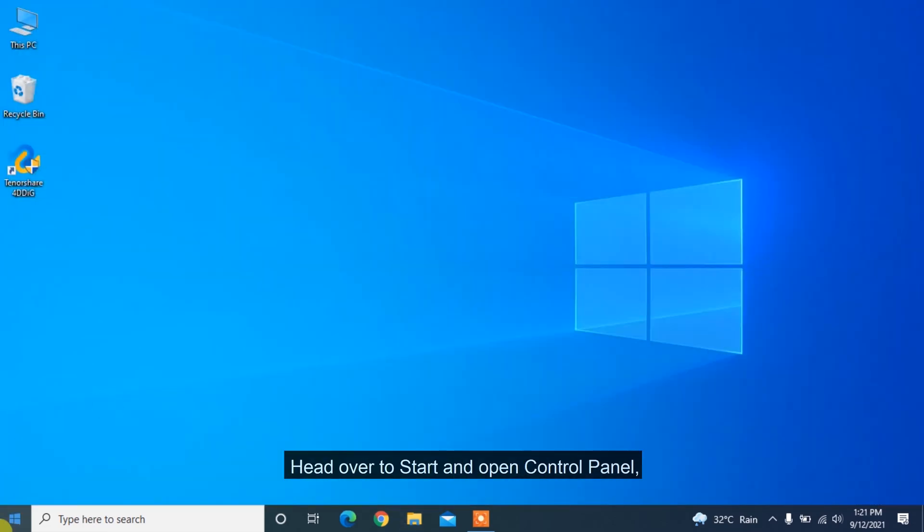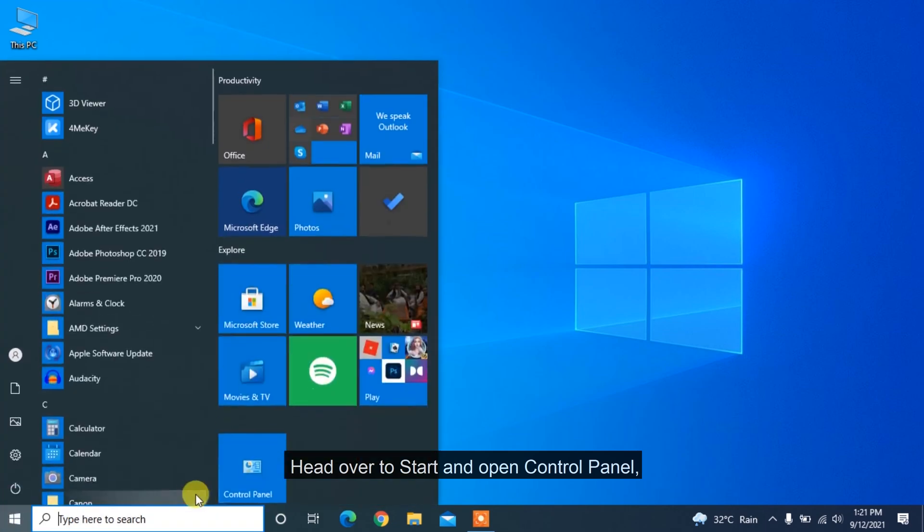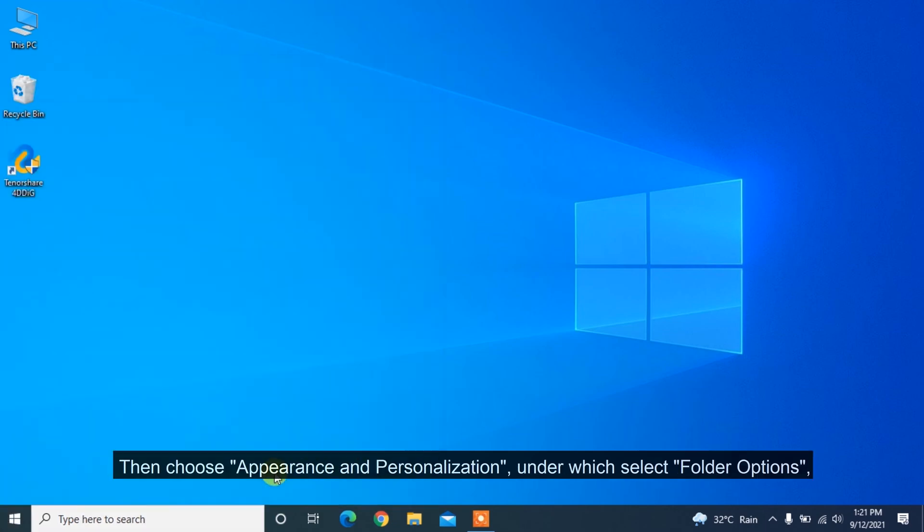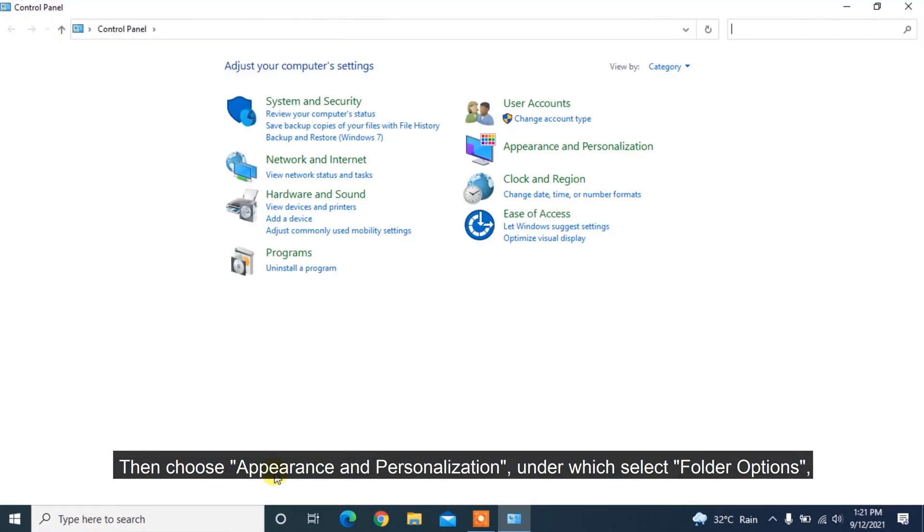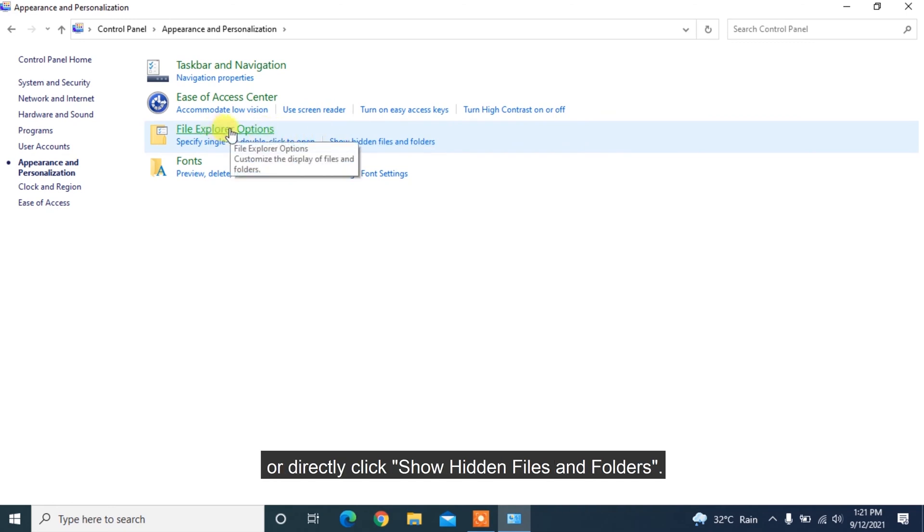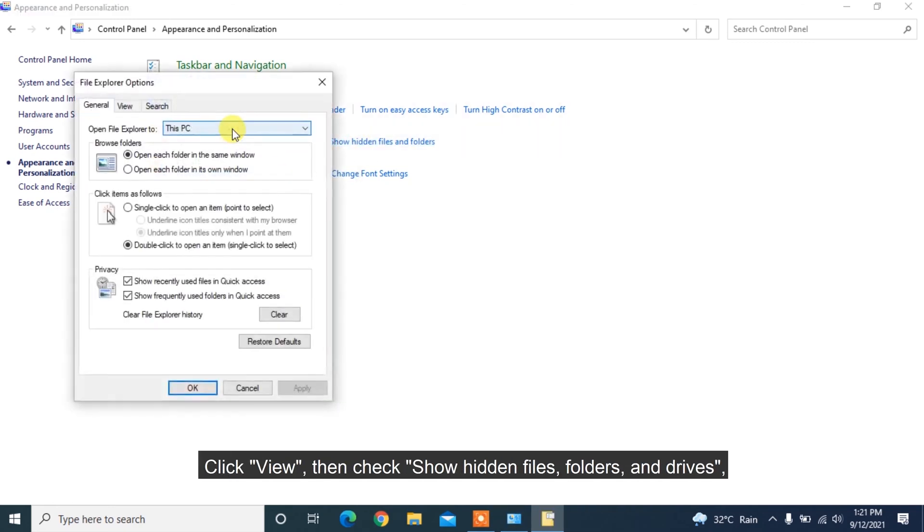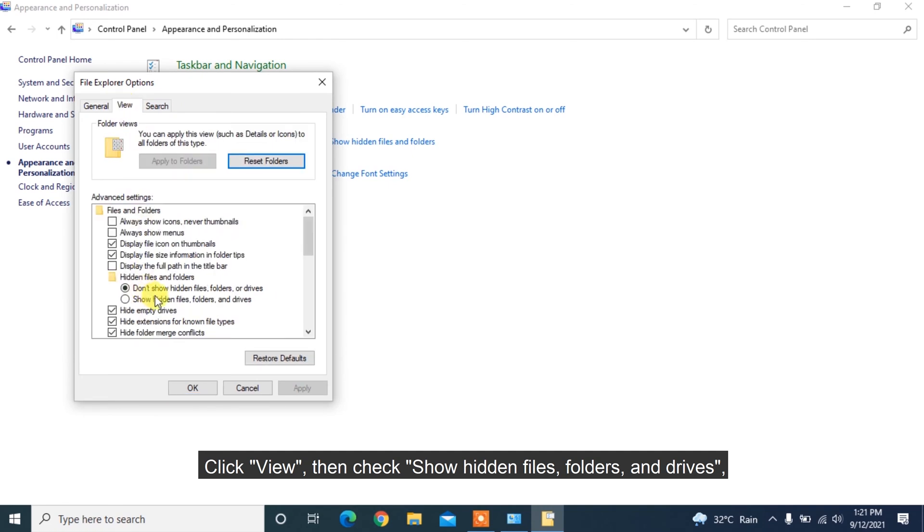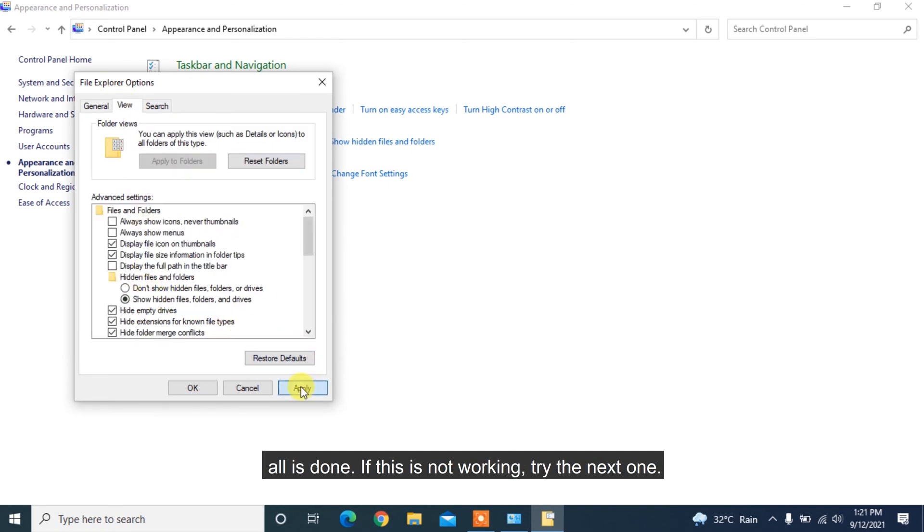Head over to Start and open Control Panel, then choose Appearance and Personalization, under which select Folder Options, or directly click Show Hidden Files and Folders. Click View, then check Show Hidden Files, Folders, and Drives. All is done.